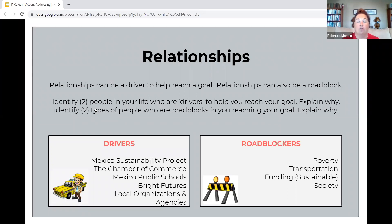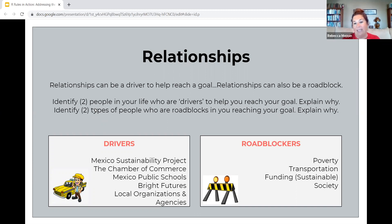For teenage students in those high school years, 14 through 18, those relationships can change on a dime. I have a freshman and a senior, and how my senior has developed through high school in his relationships and how my freshman is having to navigate some of those relationships is really interesting to watch. On this slide, I have students identify two people in their lives that are drivers to help them reach their goals — circling back around to future pictures. They've got end-of-high-school goals and end-of-20s goals.